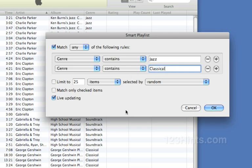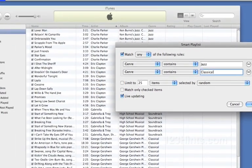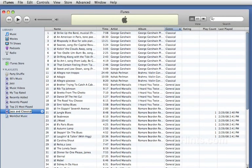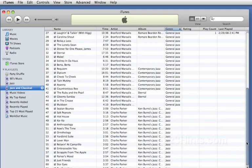And I'll leave everything else the same and click OK. Now it's created this new playlist which I'm going to call jazz and classical. And you'll notice that it has gone ahead and through my library captured everything that was classical and everything that has the word jazz in it.